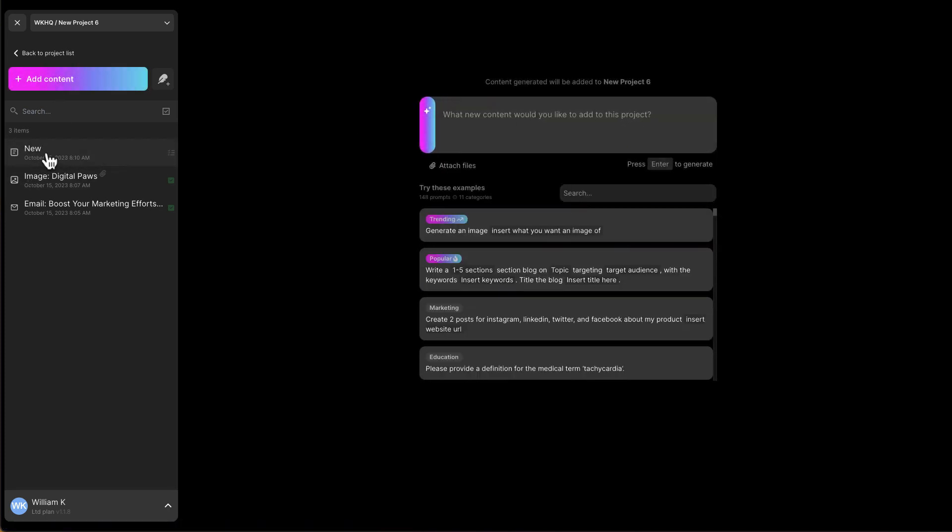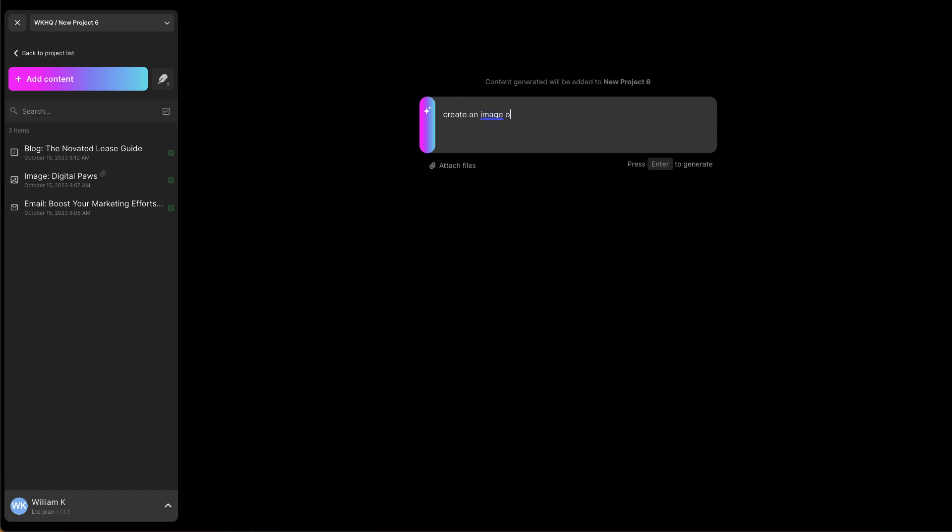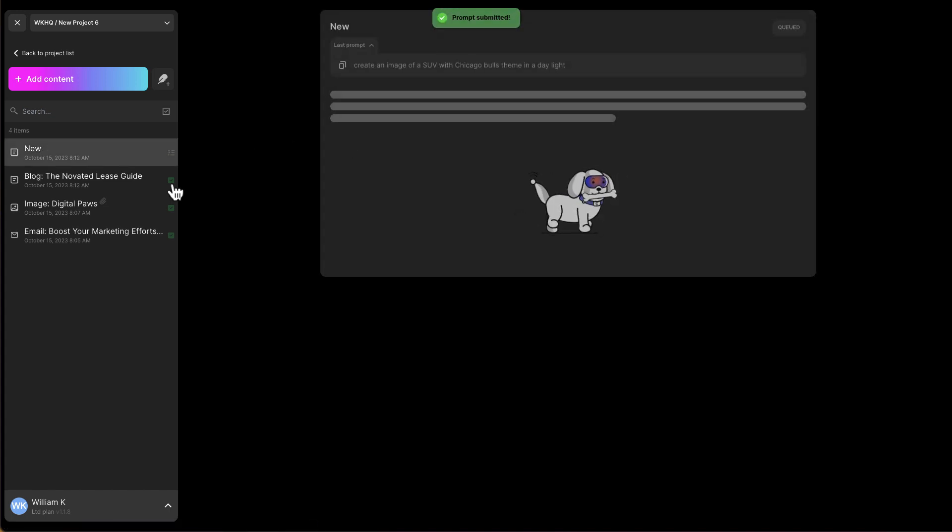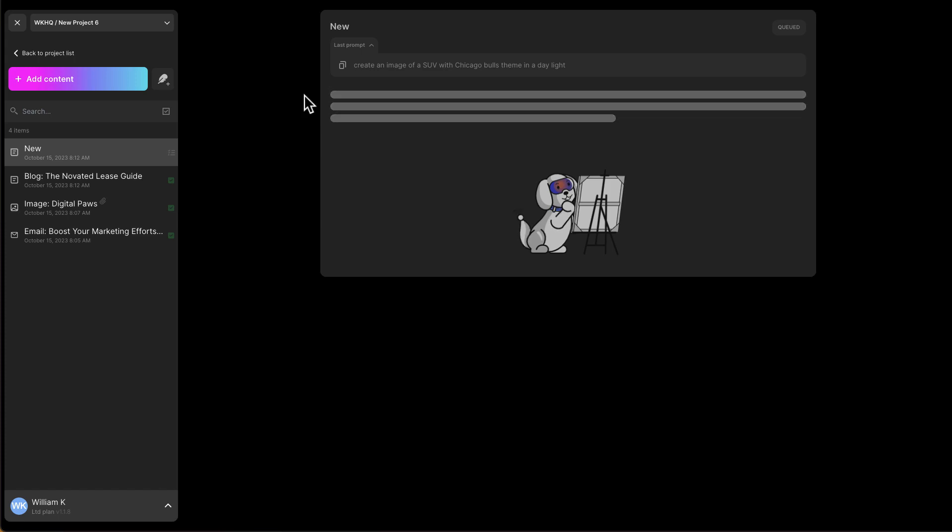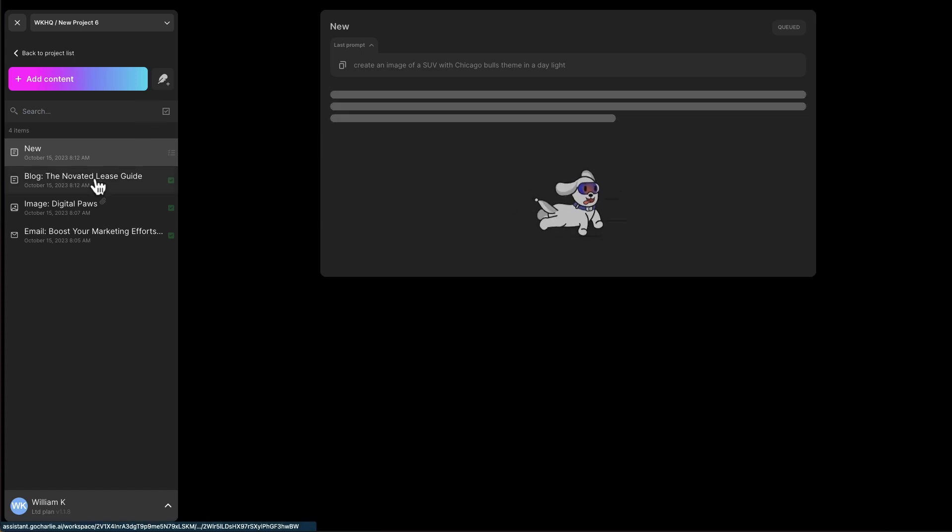So this one is still being generating. I can do another piece of work or ask Charlie to do something for me. So this time I want to create an image with a car because I'm talking about novated leasing. Create an image. Create an image of a SUV with Chicago Bulls theming in a day light. Let's do something like this. Create this image. So while this is being created, I can go back to the blog.